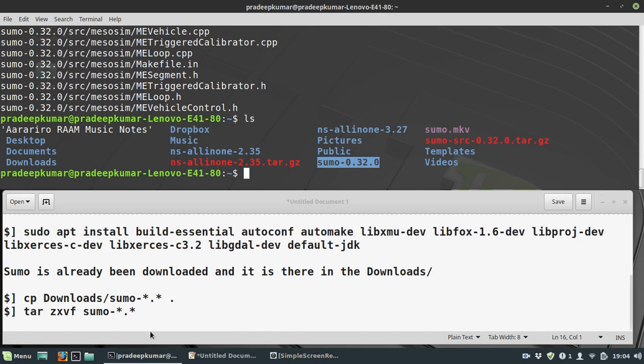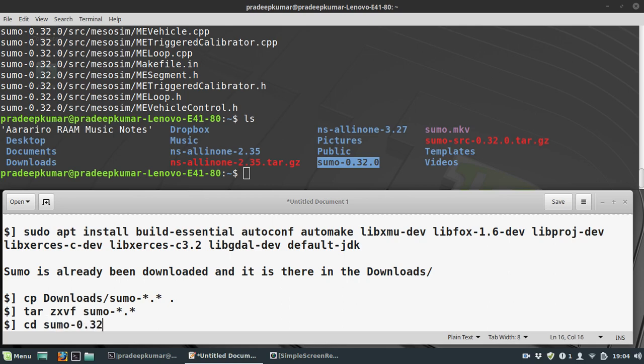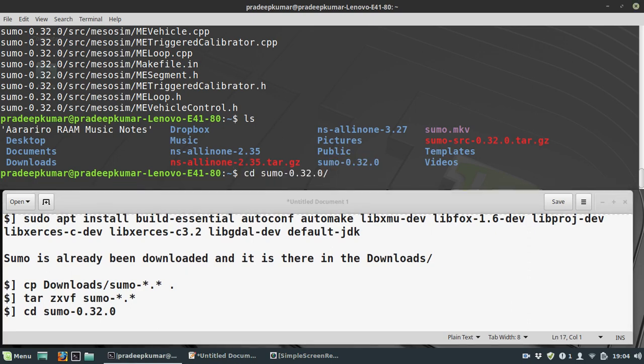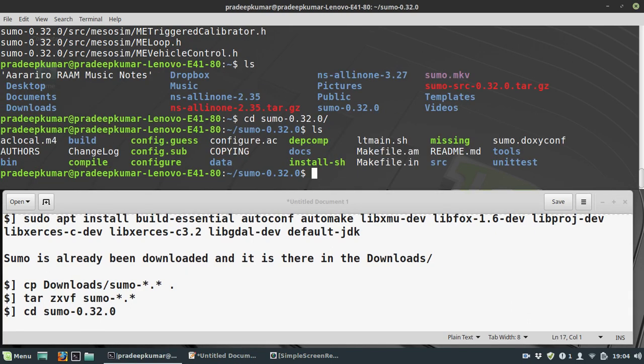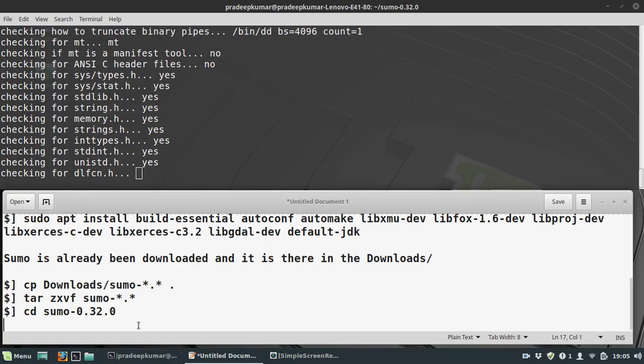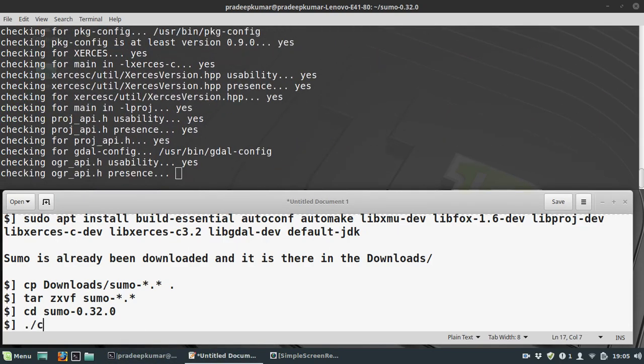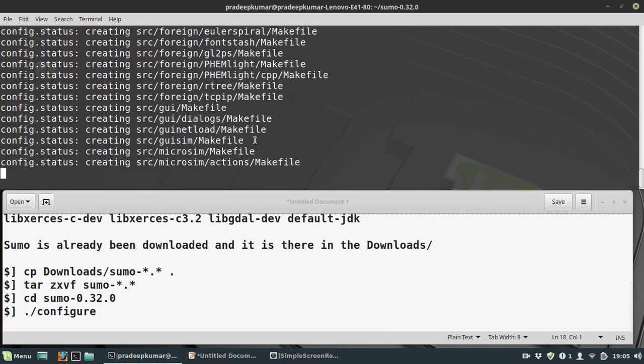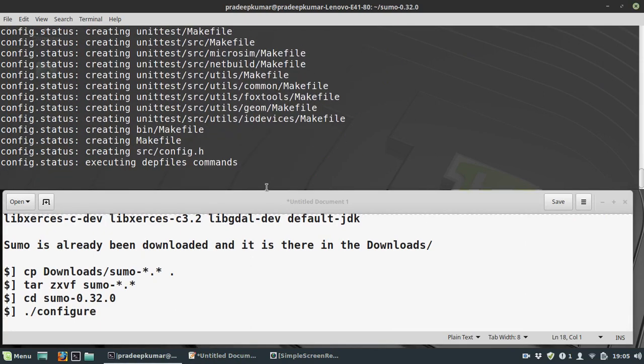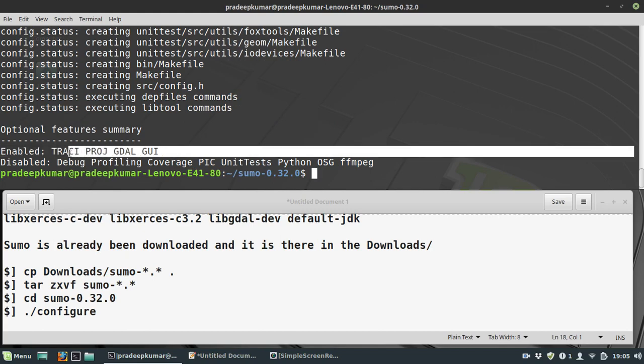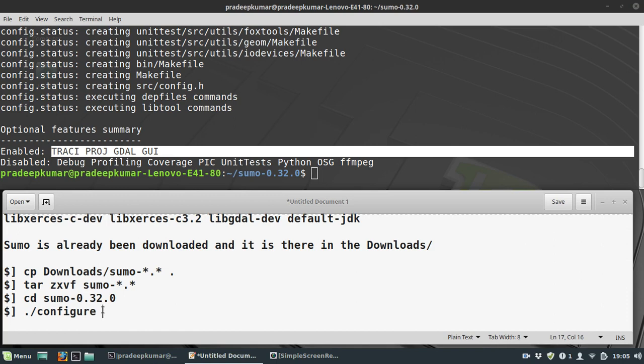I go to this folder: cd sumo-0.32.0. There are many files here. I'll use ./configure to configure all parameters. You should not get any error - if the XML library is missing, it will give an error. You can see 'enable Tracy, proj, gdal, gui' - these things will be enabled. If not enabled, some GUI features might not work in SUMO. We need both GUI and non-GUI versions, and for beginners, GUI is a mandatory requirement.